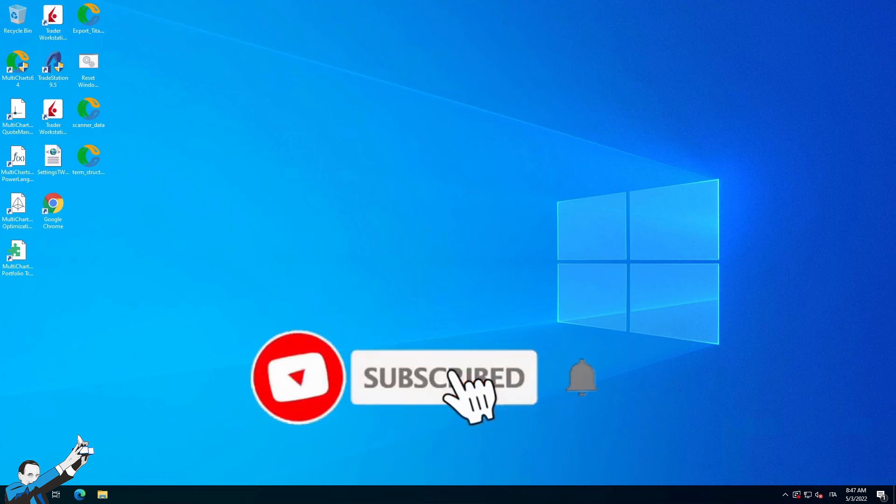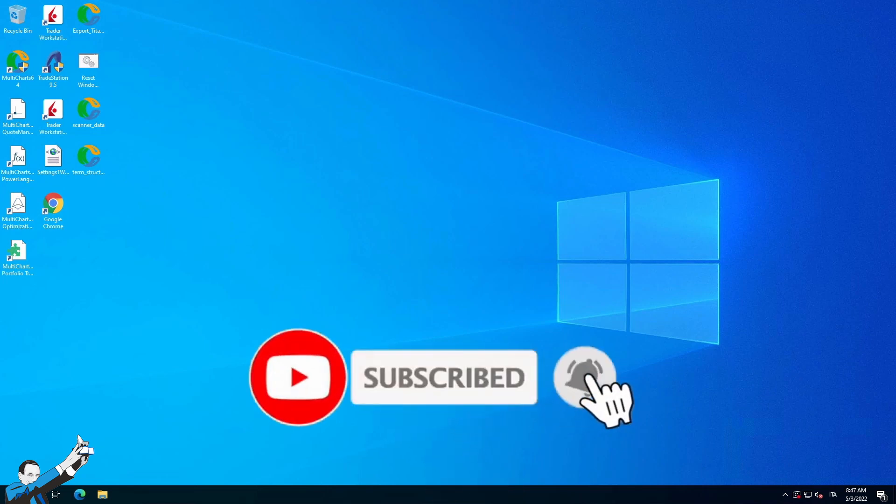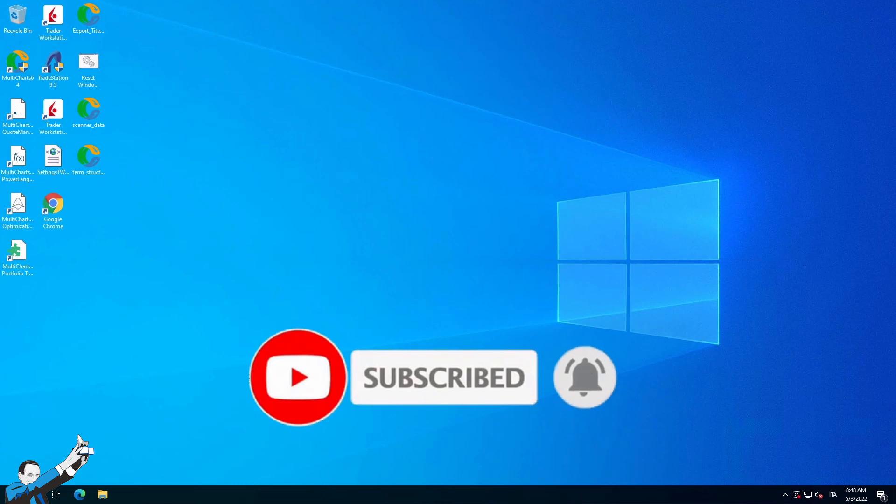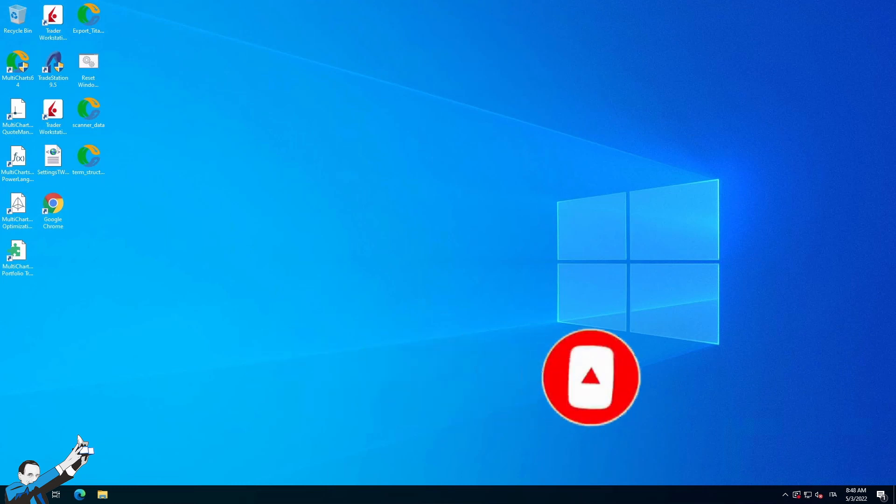But before we start, as always, I invite you to please subscribe to our channel, click on the notification bell, and leave a like to this video. I'll give you a few seconds to do that. Great! Thank you so much!